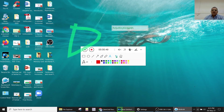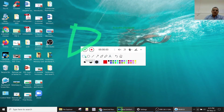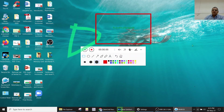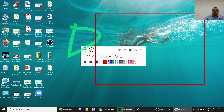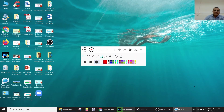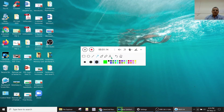You can undo changes you have made, draw rectangles for selections, and erase annotations. Arrow marks can also be drawn in various styles.